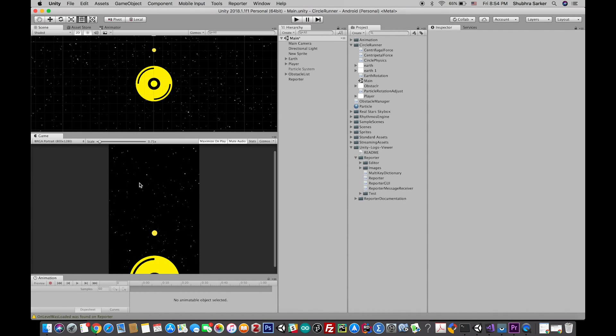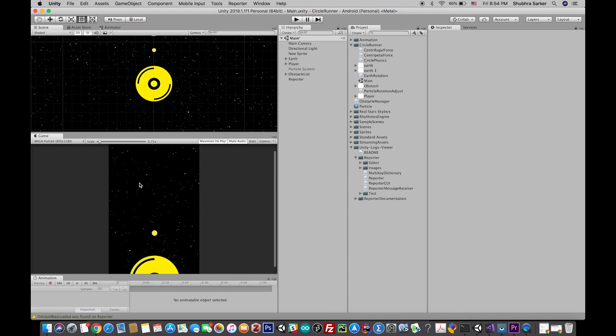Hey guys, welcome! Today I'm going to show you how to debug your Unity game on an Android device. For this, I'm going to use a debugging tool you can find in the Asset Store, and it's completely free.